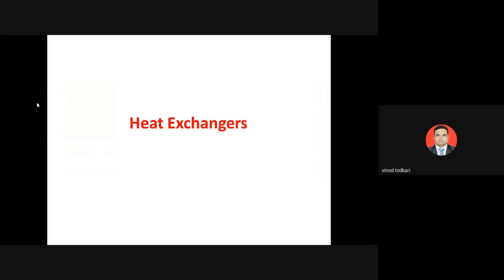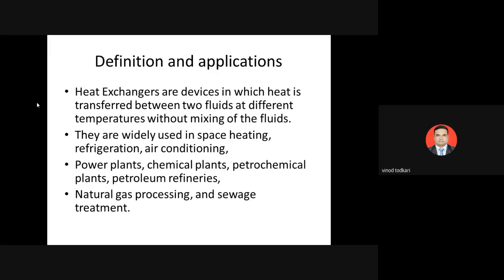As it is the first lecture, we will start with the definition, classification, and applications of heat exchangers. Heat exchangers are devices in which heat is transferred between two fluids which are at different temperatures without mixing of the fluids.